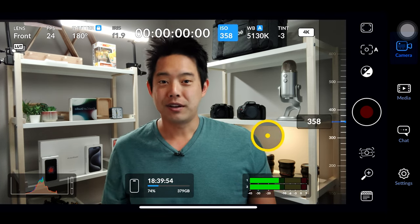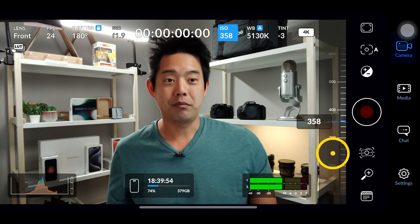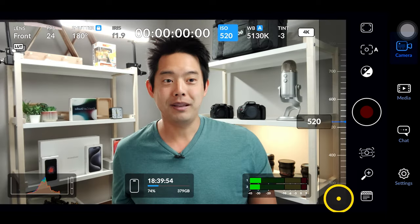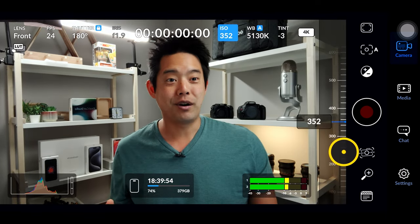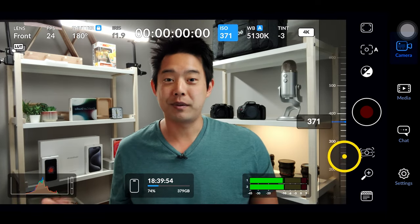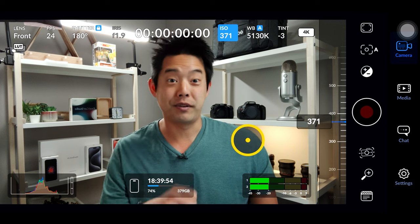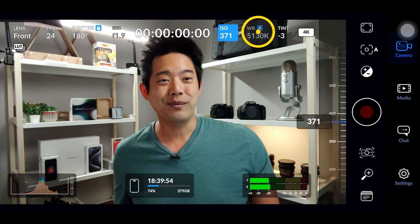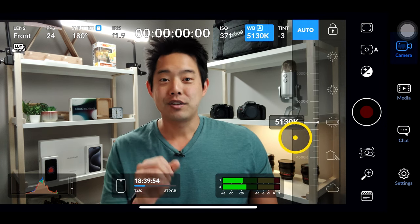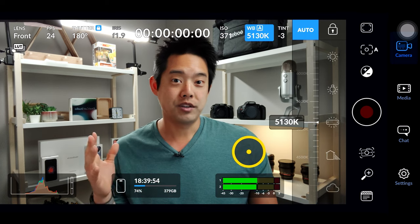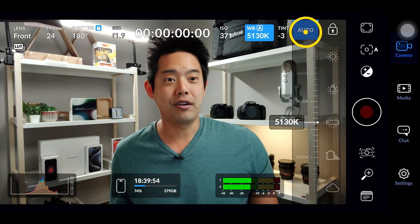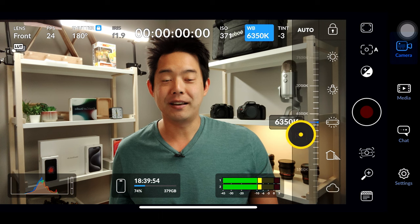Next we have our ISO — very self-explanatory, you can pull it down or pull it up. I was sitting somewhere around 300. Next we have our white balance. Currently I'm on auto, which is what I would suggest.